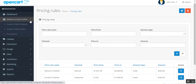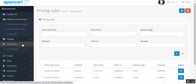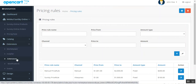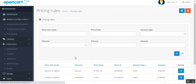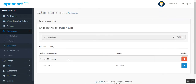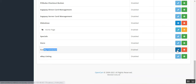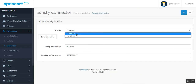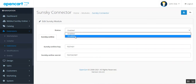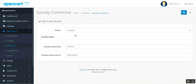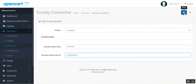For initial configuration, navigate to Extensions, then Extensions, choose the extension type as Modules, and navigate to the SunSky Connector. Tap Edit, then enable the SunSky connector functionality to allow product imports. You'll also need to enter your SunSky Online Key and Online Secret Key, then save.